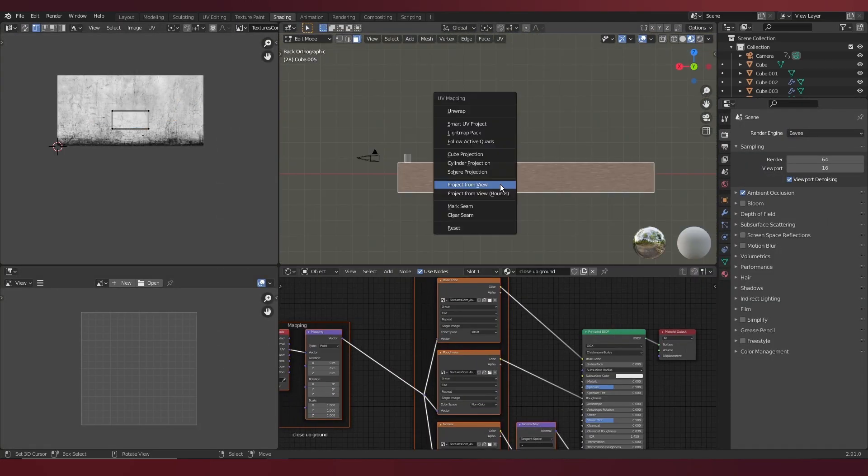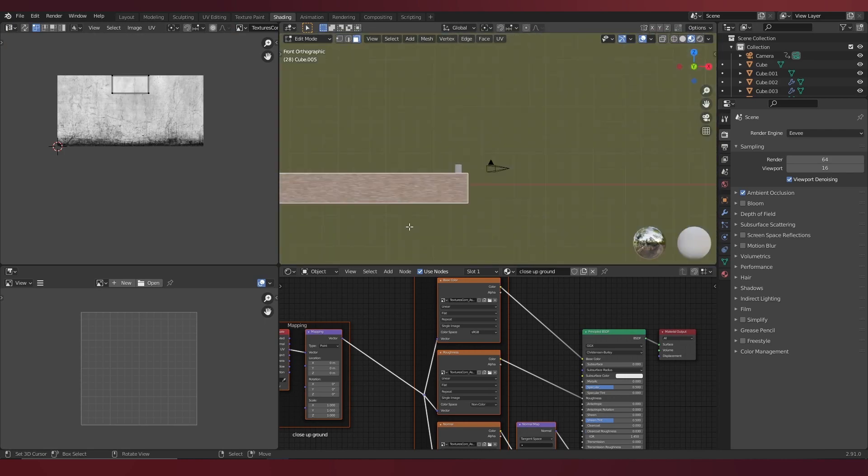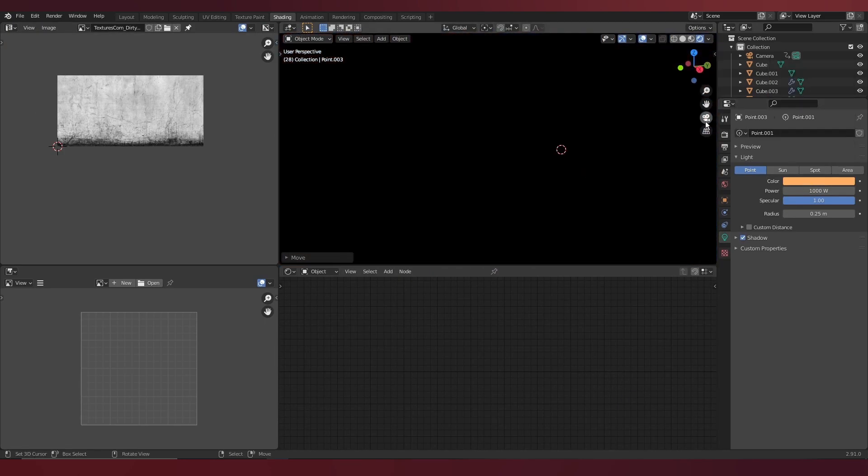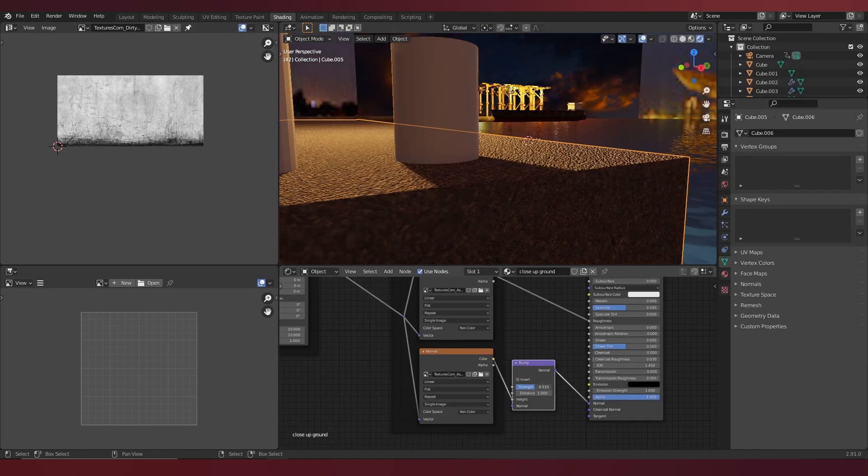Specifically, for the foreground, to give it detail, I used PBR texture that do come with actual bump maps.